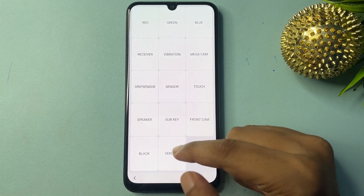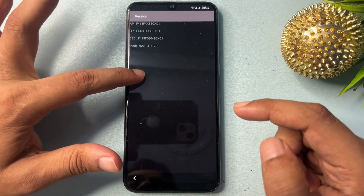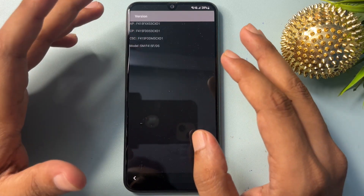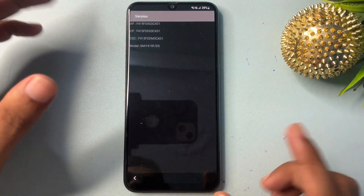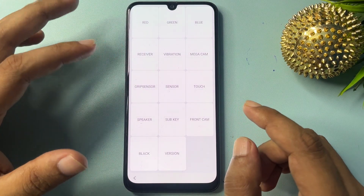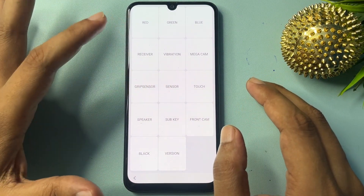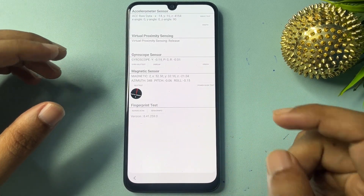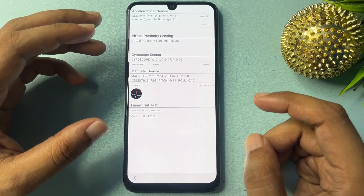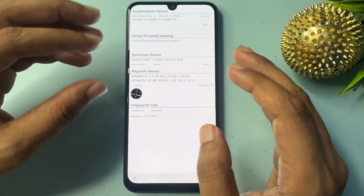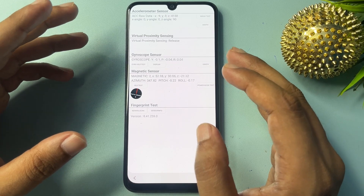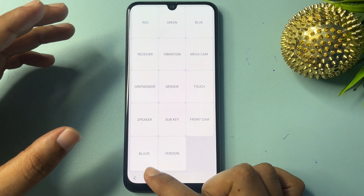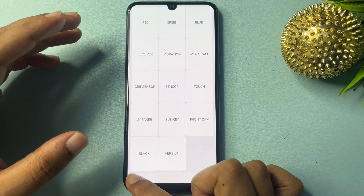The first option showing here is the Version option — click on it. You will see your phone's model number and version number. You don't have to do anything here; just wait three seconds, then go back. Now you will see the Grip Sensor and Sensor options — skip the Grip Sensor and click on the Sensor option. You will see some synchronizing options — wait five seconds, then go back. Then go back again.